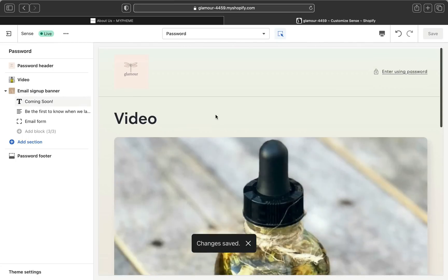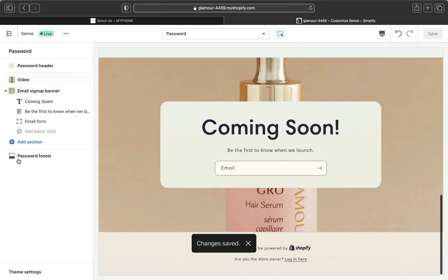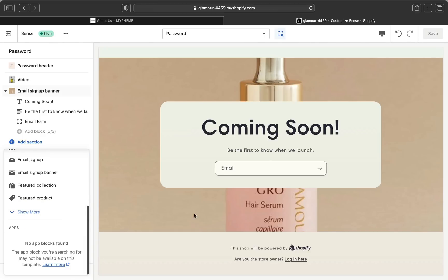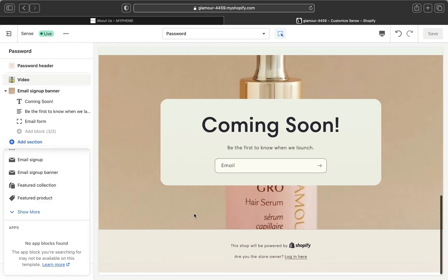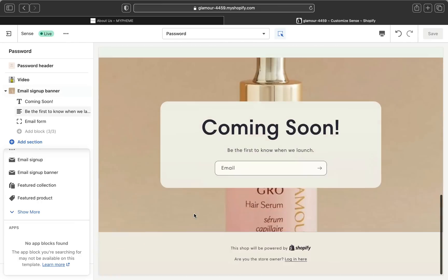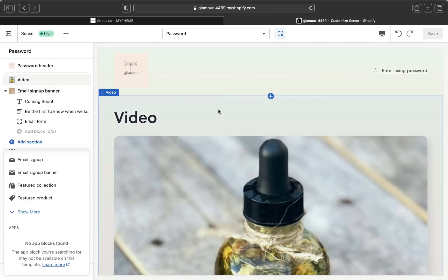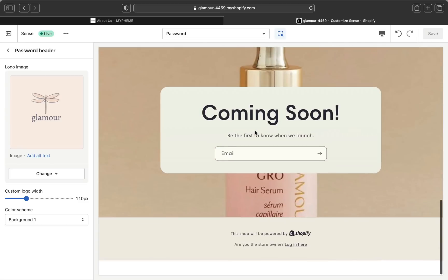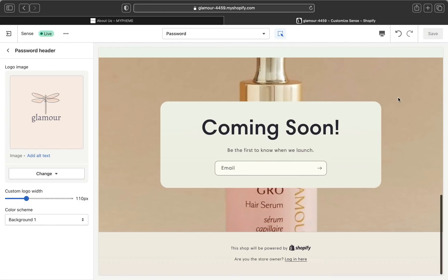After you've edited and added everything, click 'Save.' The coming soon page is now created. You can add as many sections as you want, but I recommend keeping only a few — the less content on your coming soon page, the better. Don't have so much that your customers won't be able to read or follow along. I hope you liked today's video. If you did, please give me a thumbs up, subscribe for more videos like this, and I'll see you in the next one.